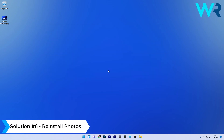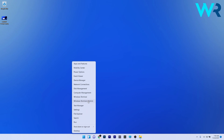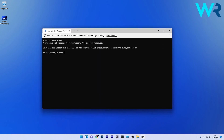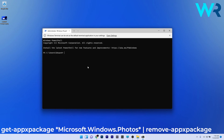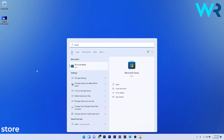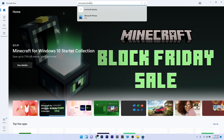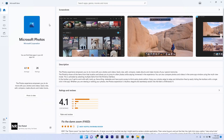Another great solution is to reinstall the Photos app. First, right-click the Windows button and select Windows Terminal as an administrator. In the PowerShell window, type or copy-paste the uninstall command from the description below to uninstall the Photos app. Afterwards, close PowerShell, click the Windows button, type Store, and select Microsoft Store from the search results. In the search bar, type Microsoft Photos, select it, and click the blue Get button to install it.